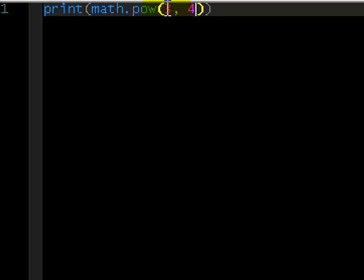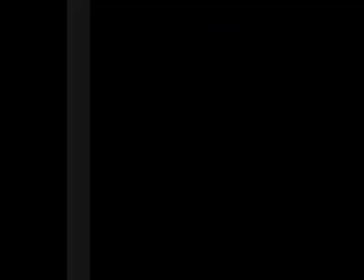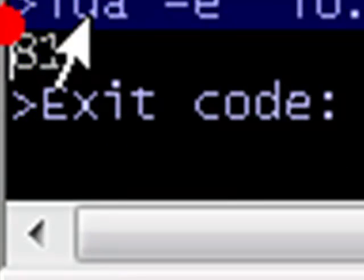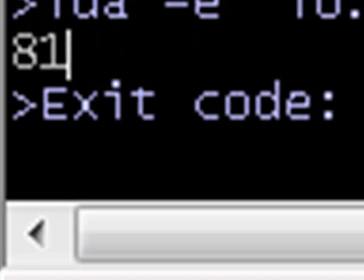So, that does three raised to the power of four. So, let's just run this. Apparently, three raised to the power of four is 81. Okay, hope that's right. It will be right.